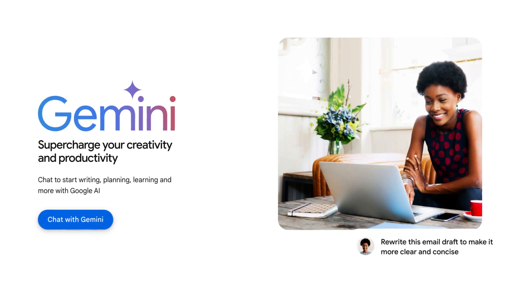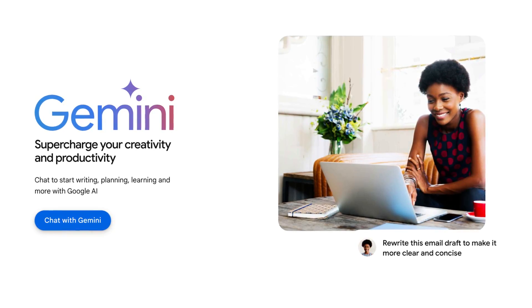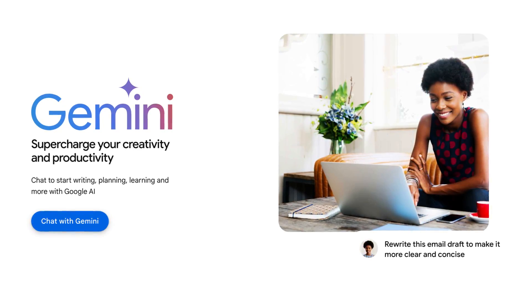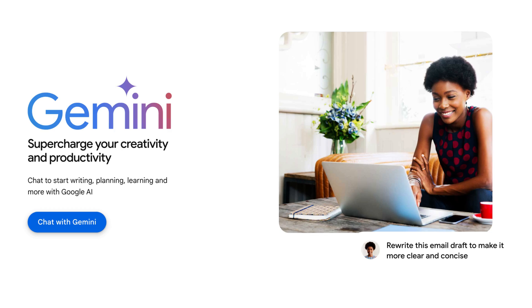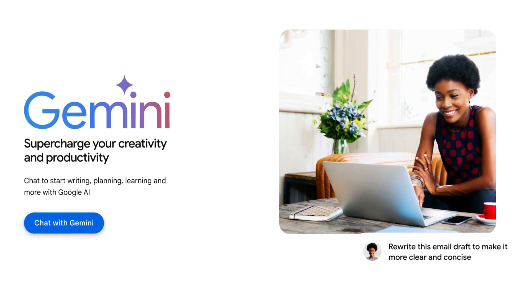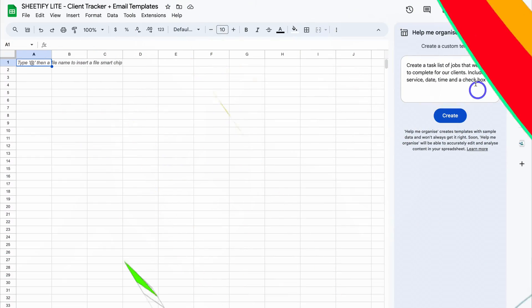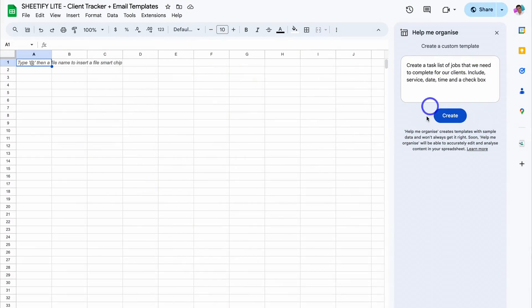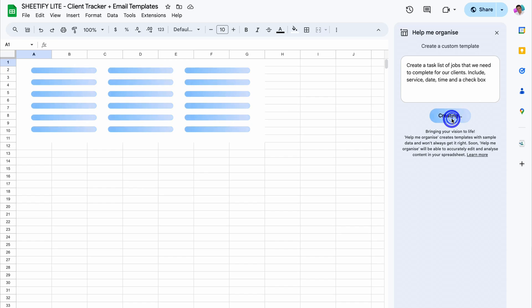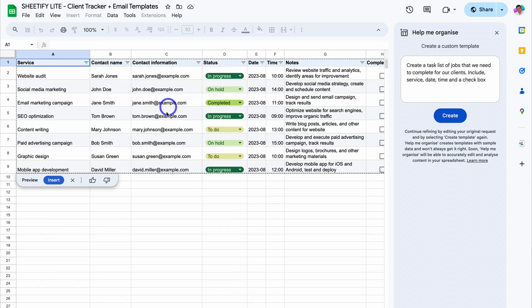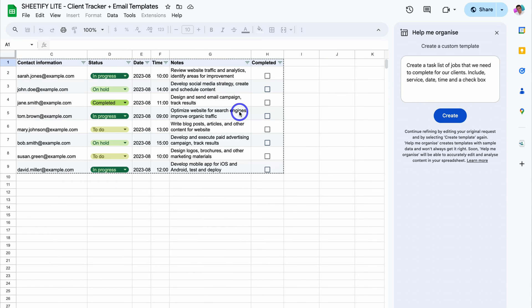Gemini is here. This is Google's AI-powered assistant that can now be accessed directly inside your favorite Google Apps. Gemini will change the way that you do business, and today I'm going to share how you can use Gemini inside your Google Workspace Apps.